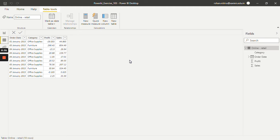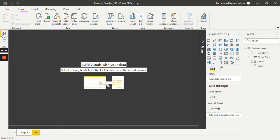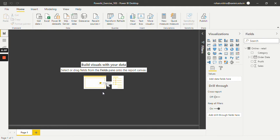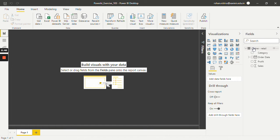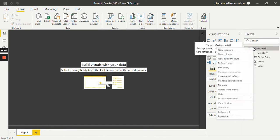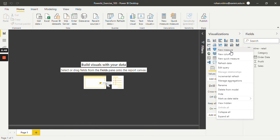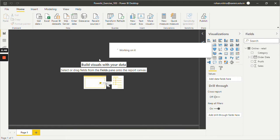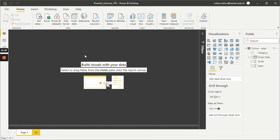So let's see how we can do this. For that, go to report pane. Since we need to make one new measure, right click on this online detail which is basically my dataset and click on new measure. Let's give it a name as number of transactions.